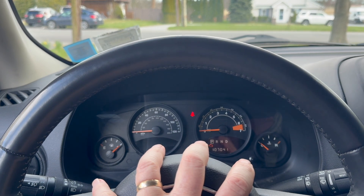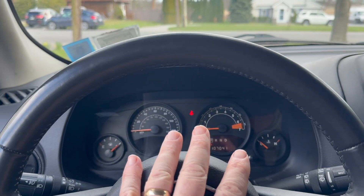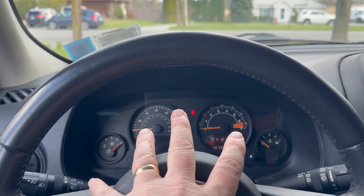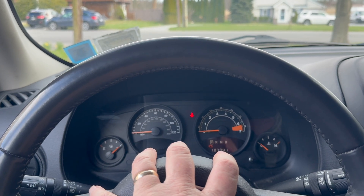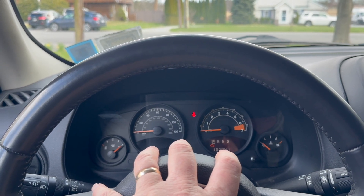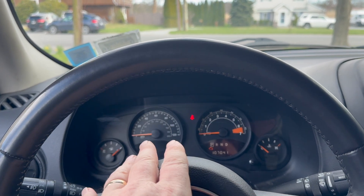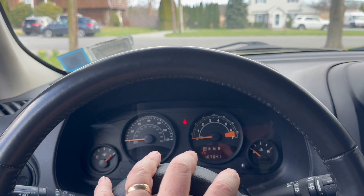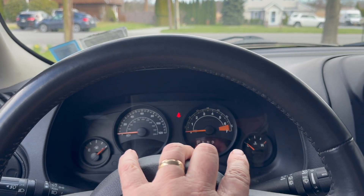But that doesn't mean — let's say if that code wasn't fixed — the permanent code is still going to be there, and after a couple of cycles it may come from permanent to stored, and stored is going to throw the check engine light on.